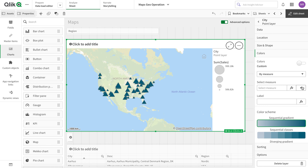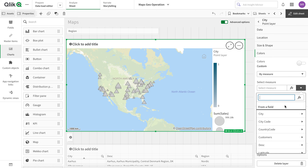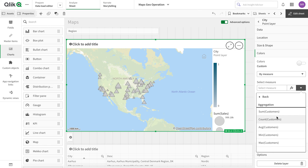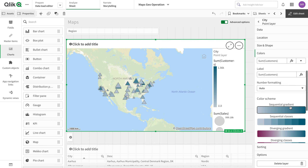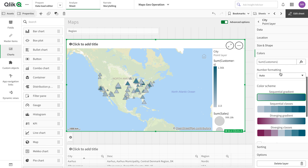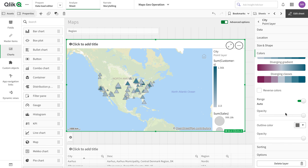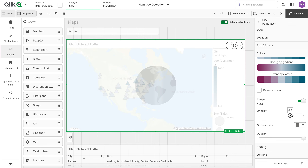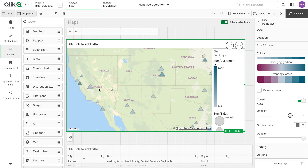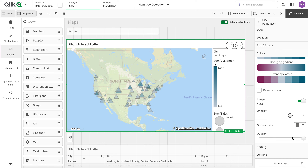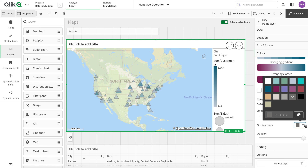Then we have the color option — we can color by dimension or by a measure. I'm going to color by a measure and select number of customers. I use that as my color measure. I can also change the number formatting and control the opacity of the data so we can see things that are behind each other.